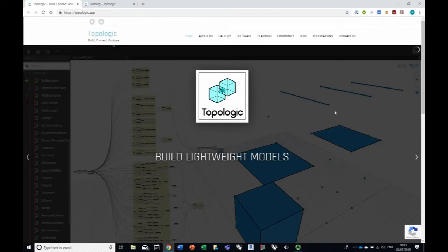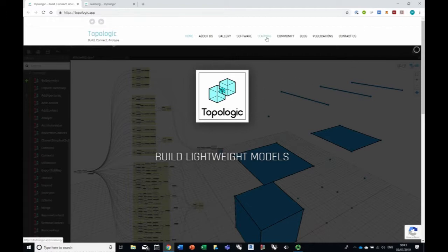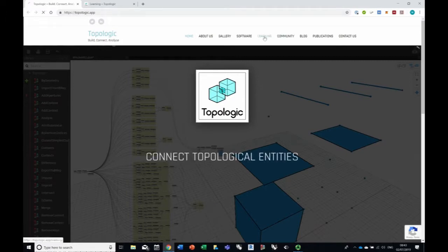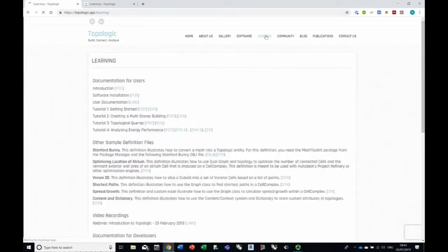Hi everyone. In this video we're going to show you how to do an energy simulation using EnergyPlus, OpenStudio, and Topologic Energy. Let's get started. The first thing we're going to do is look at the learning section — if you go to topologic.app and click on learning, we're going to follow tutorial number four, which is called 'Analyzing Energy Performance.'